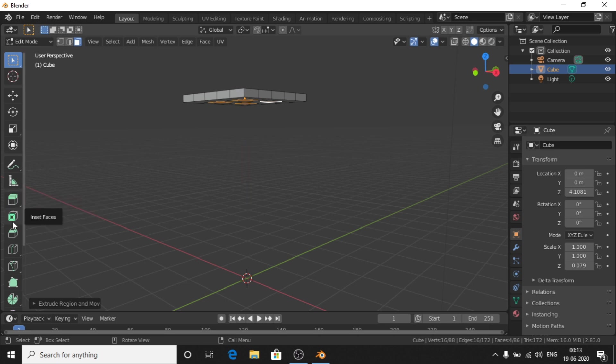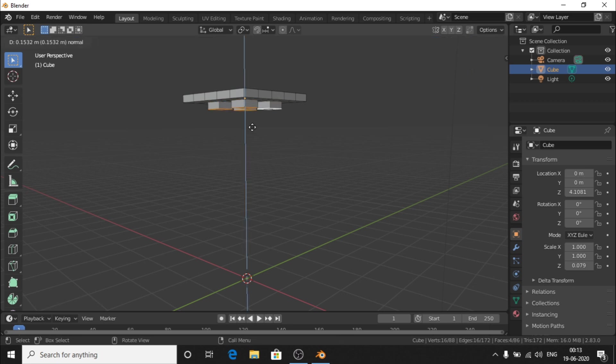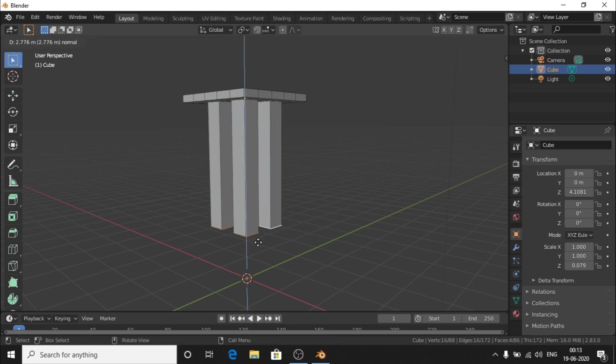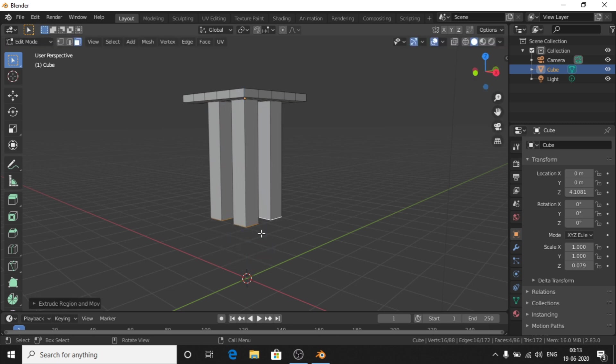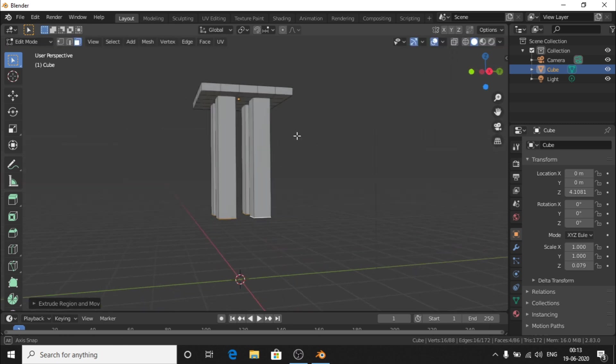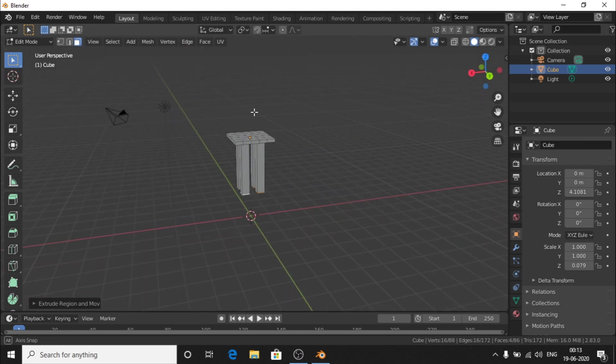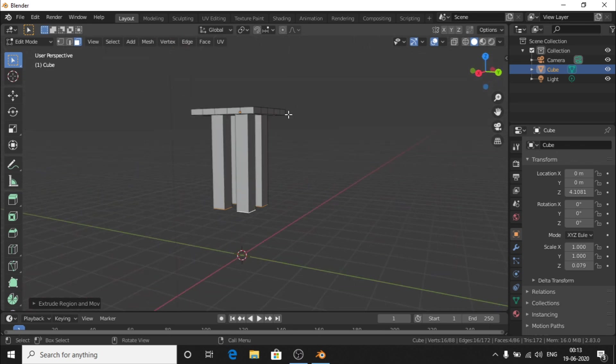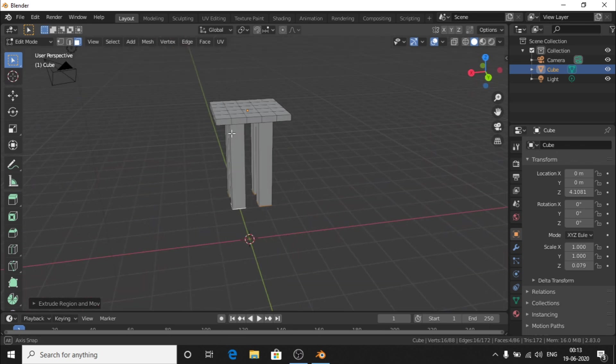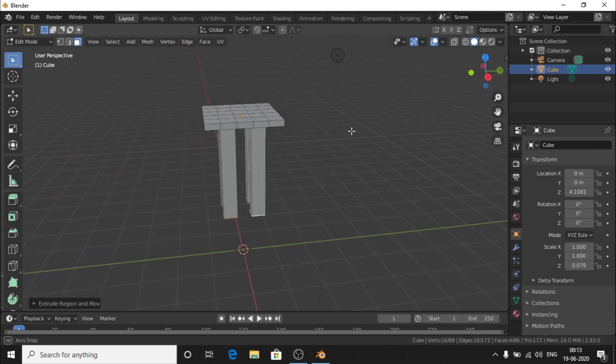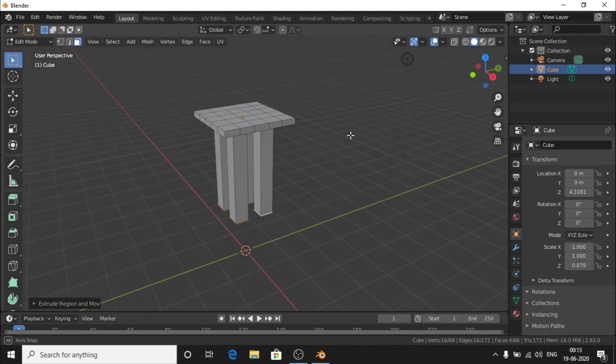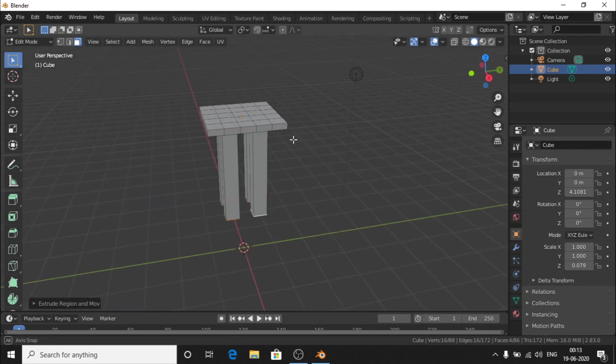Now we extract. Click the E button and you can extract. Extrude, then you click. We drag the key, then you drag the key. Extrude.